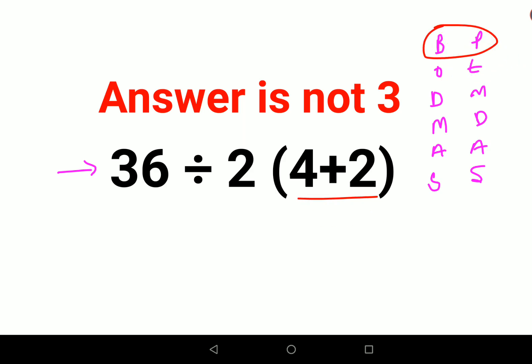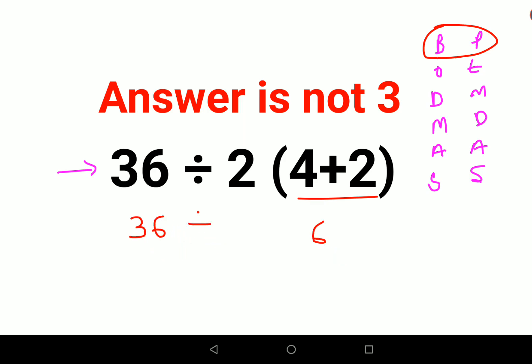Here, 4 plus 2 is 6, and then we'll keep the rest as it is. So, 36 divided by 2, and since there is no sign between this bracket and 2, it is basically multiplication.